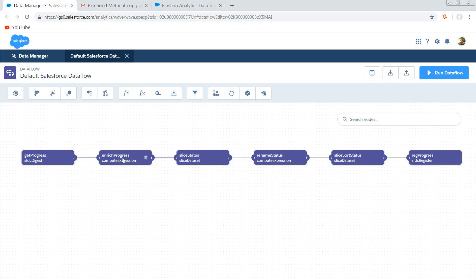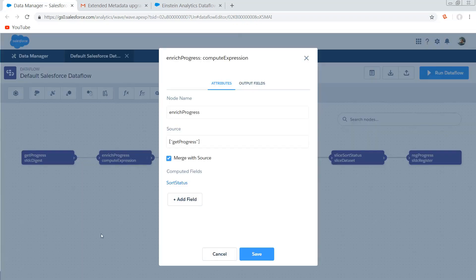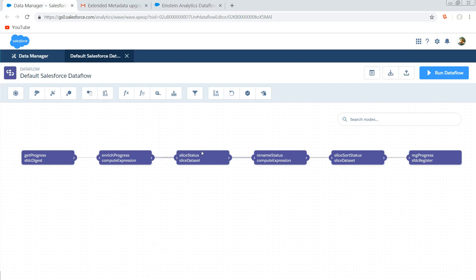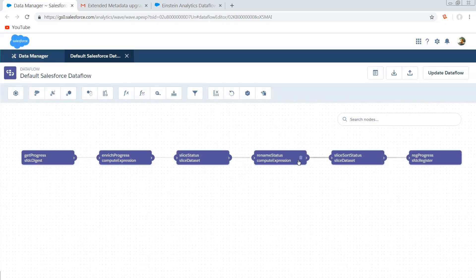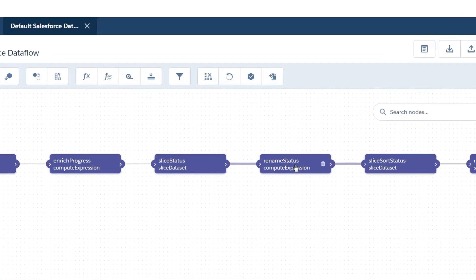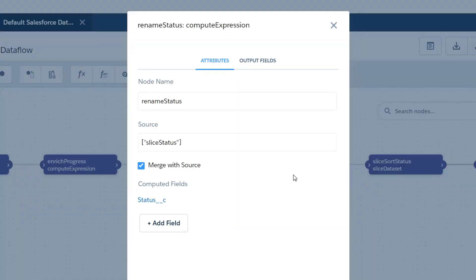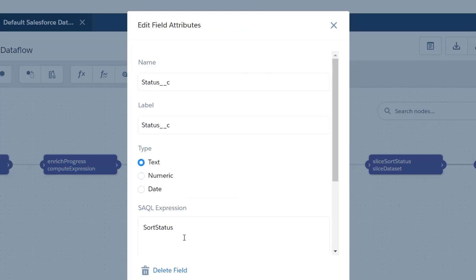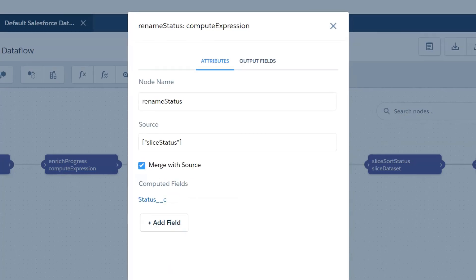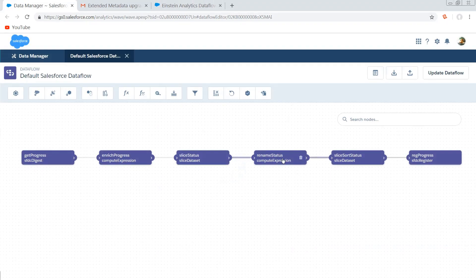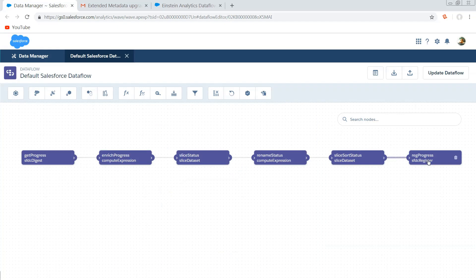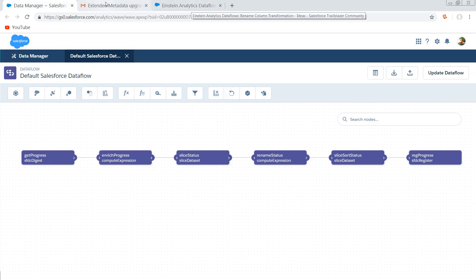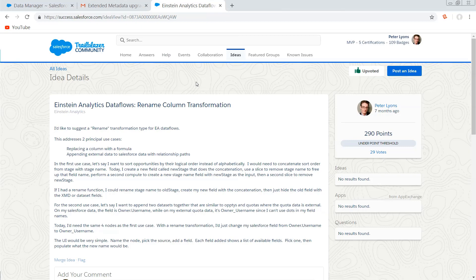So first what I would do is create a slice node right after that enrich progress where we create our sorted status field. And I'm just going to slice off the original status underscore C. Then I would create a new compute expression now that that API name has been freed up and I would create the status underscore C field from my sort status. This is just a simple field clone. Then I don't want that sort status there anymore so I would slice it off and then just register my data set as normal. So it took me three nodes to do this. If you think that we should have a rename transformation that just allows us to rename columns, feel free to upvote this idea on the exchange that will be linked in the description.